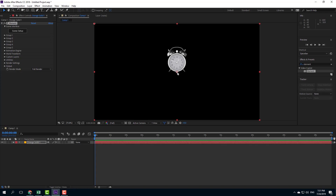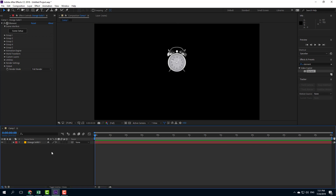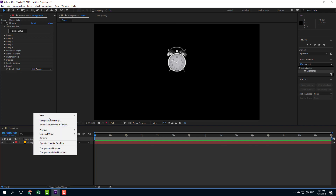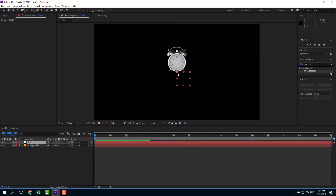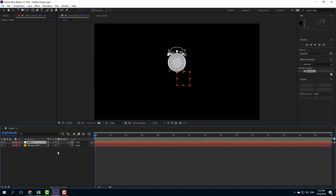What I want to do is link the anchor point to a null object. I'm going to create a new null object, and now I want to parent the properties of this clock onto this null object.